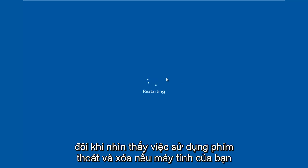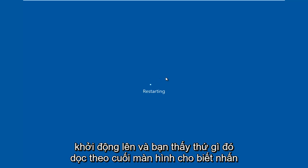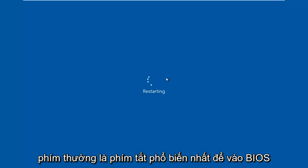Sometimes if your computer is booting up and you see something along the bottom of the screen that says 'press this key to enter setup', just click that key and that will get you to where we're going. But I'm going to be tapping on the F2 key, as that is usually the most common keyboard shortcut to get into the BIOS.